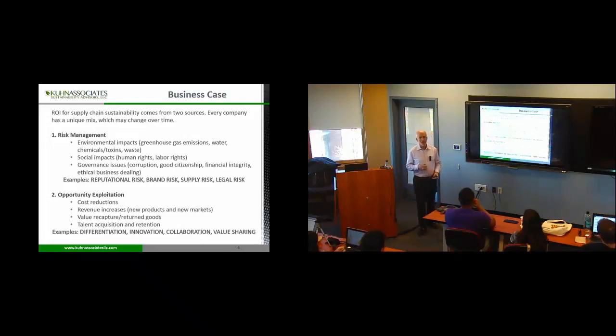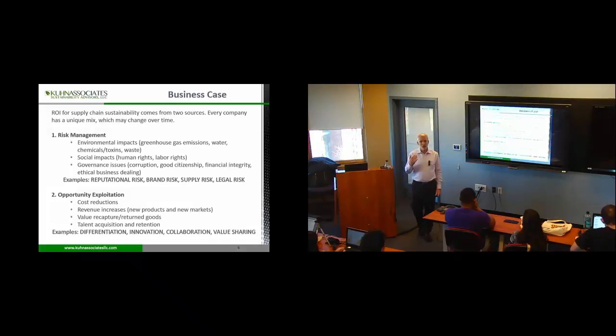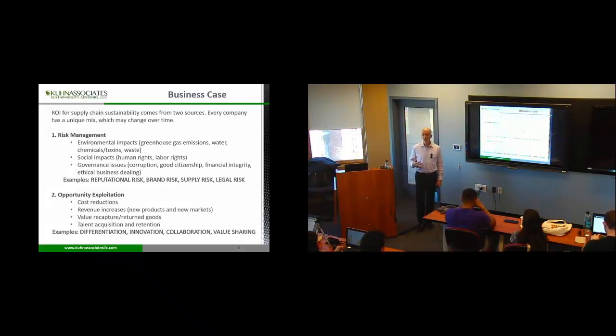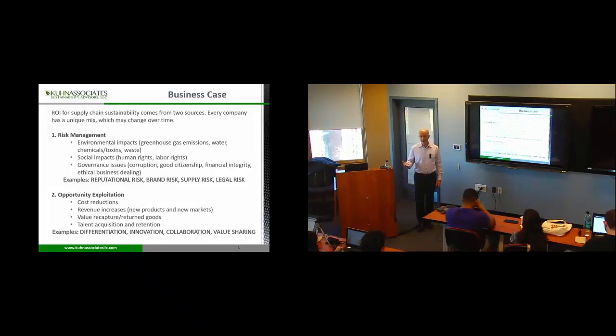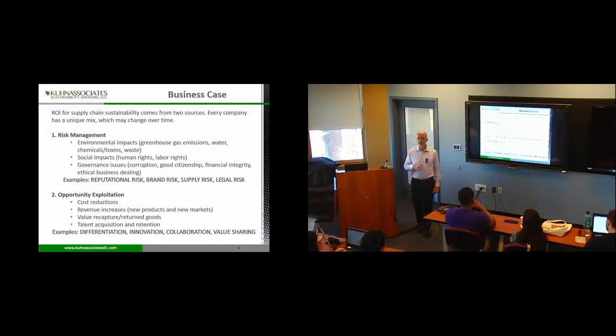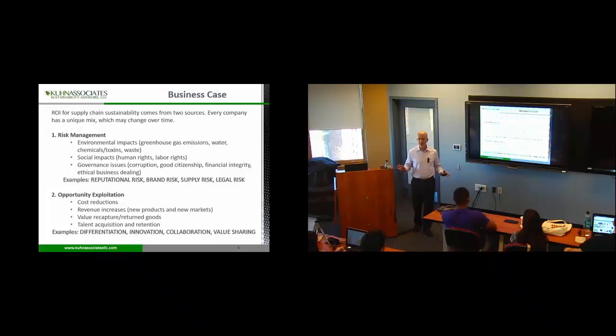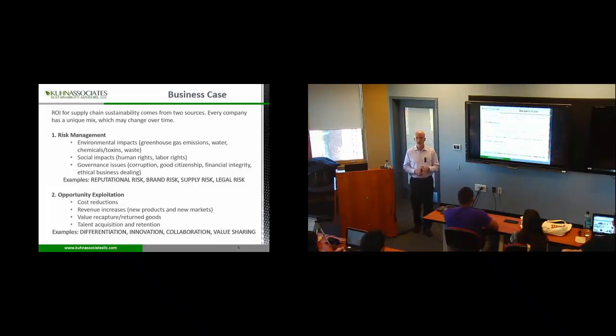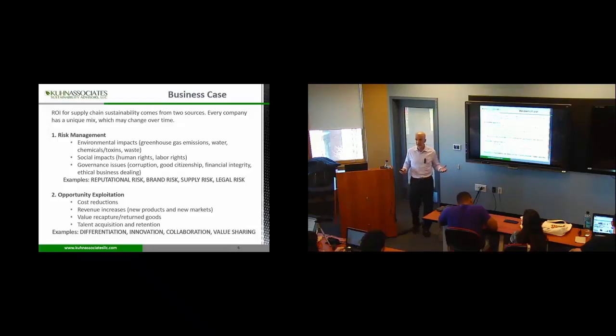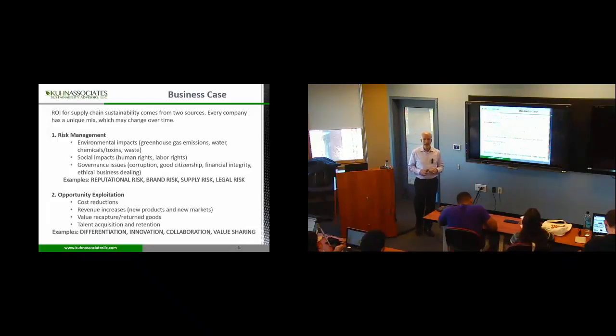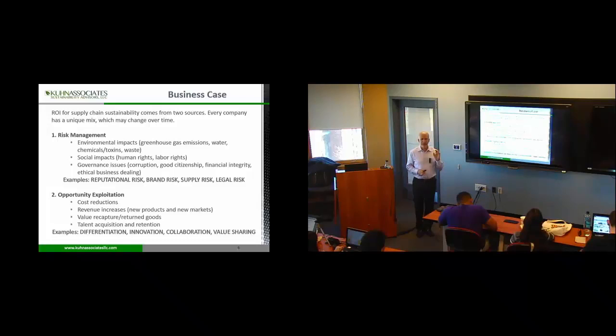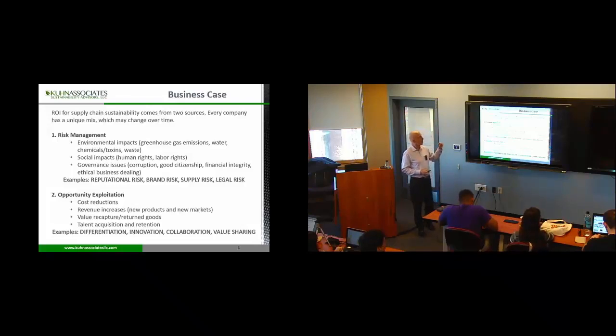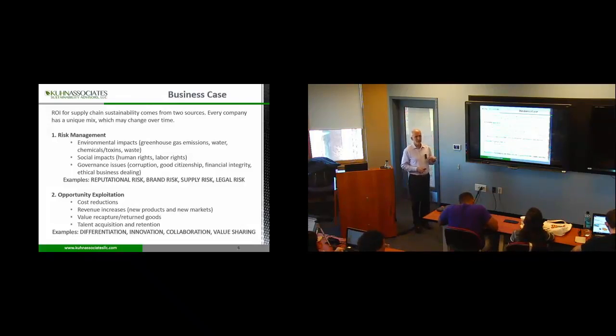So, the business case is really important. It's you, as a manager, going in front of your boss or the CEO going to a lender or to an investor saying, we want to invest in sustainability. And in particular, we have some things that are focused on supply chain. And we want your money or we want resources of people or we need to collaborate with other companies.